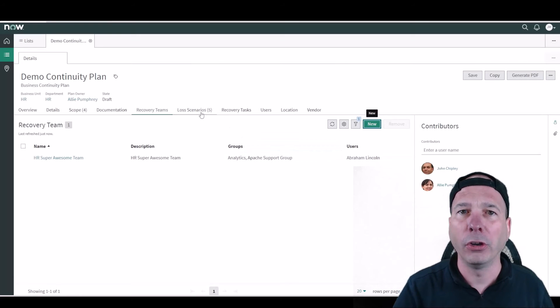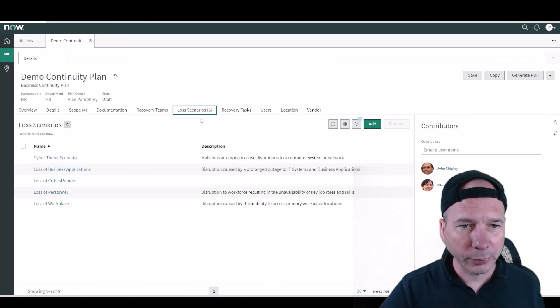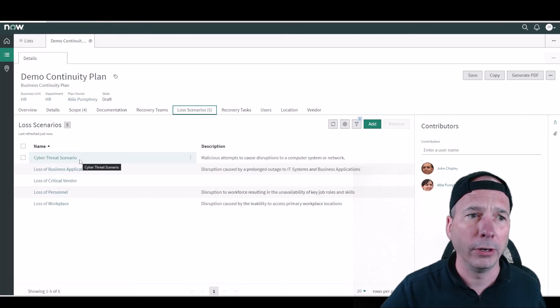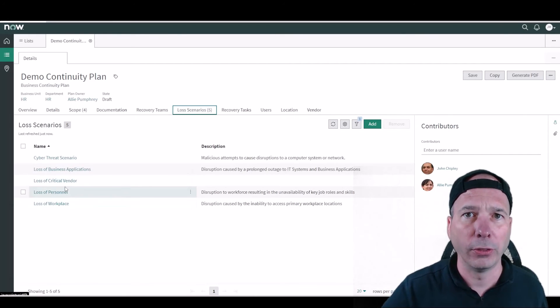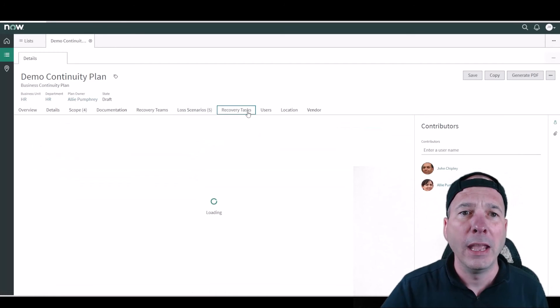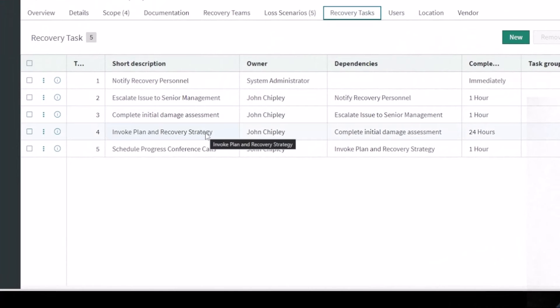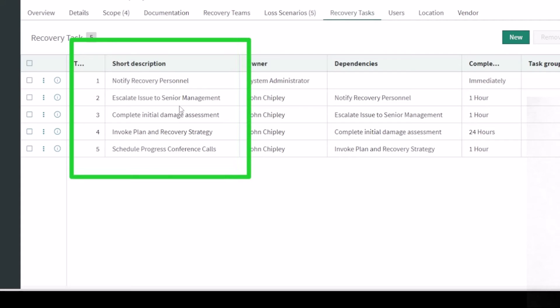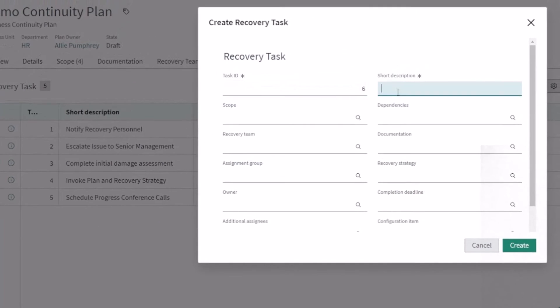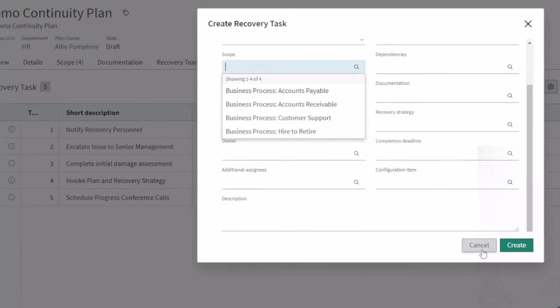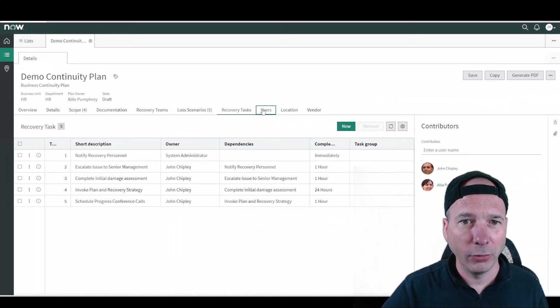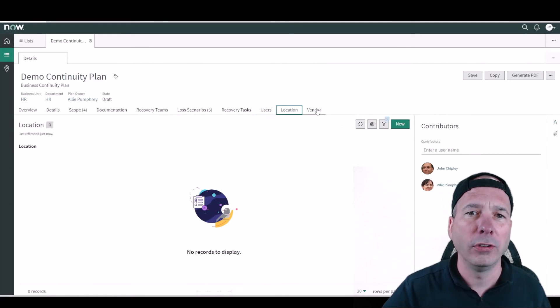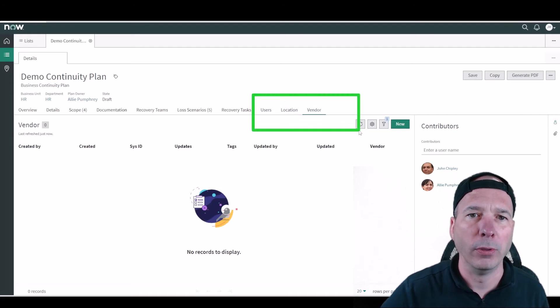So that's as easy as it is there, and then they're going to be used for notifications and stuff like that. My loss scenarios, you saw those on the overview page there, but we've got cyber threat, loss of business apps. Right, these are the things that people thought through about what would happen. And then if we have those loss scenarios, what are the tasks required to recover? Okay, so this is notifying recovery personnel, completing damage assessment. You can create as many tasks as you want. I can just come in here and click new, create a task, give it an ID. We can pull in different scope and dependencies and have all those associations with those things in our plan.